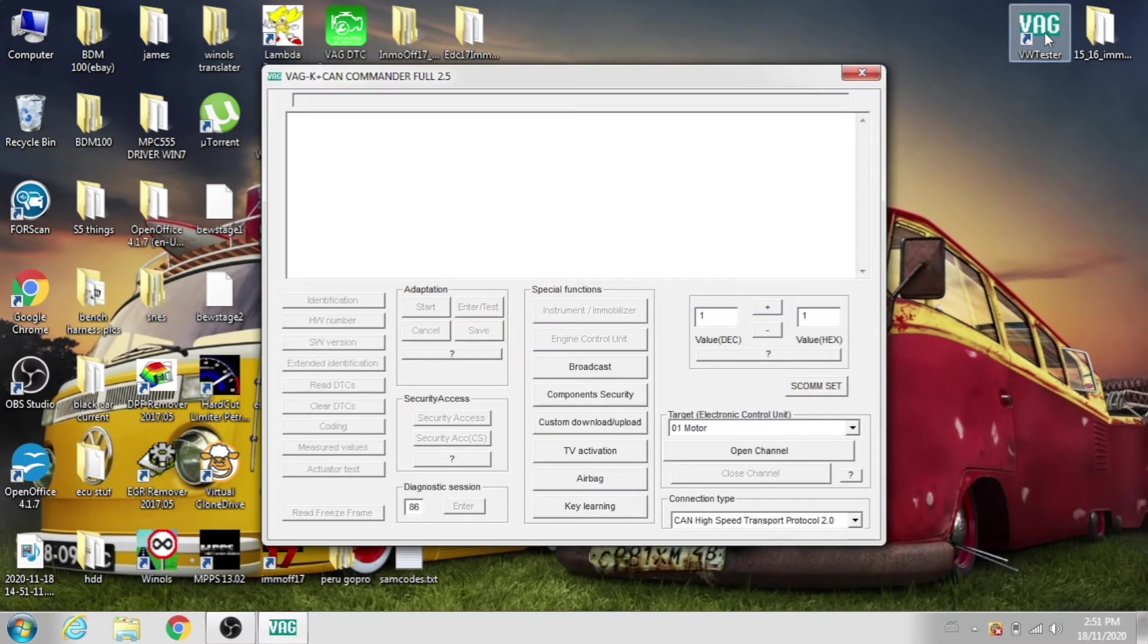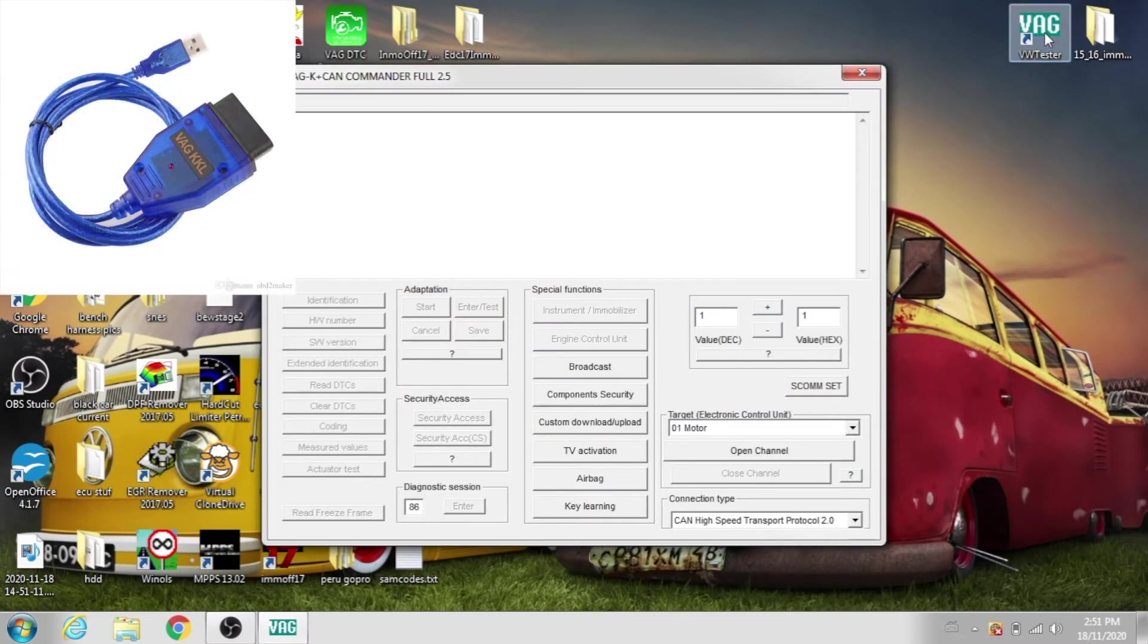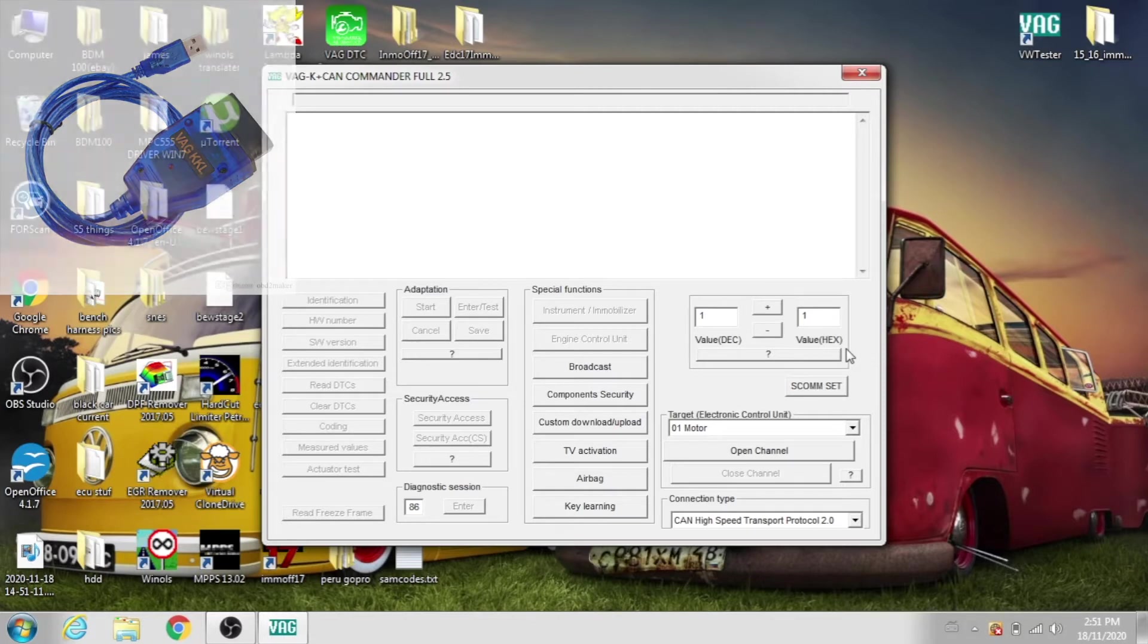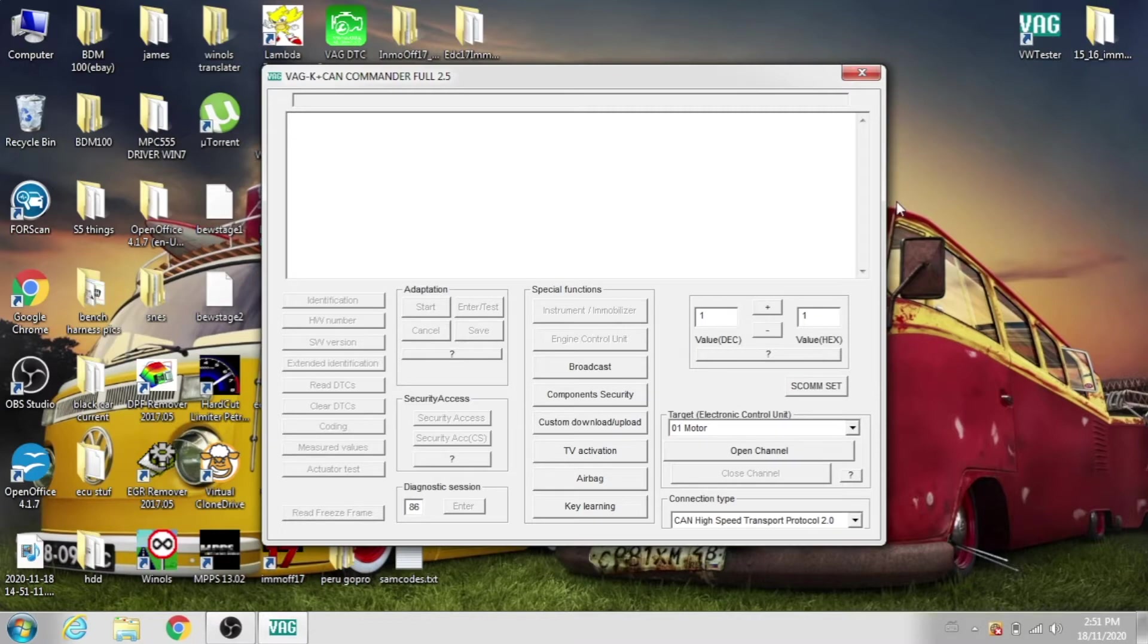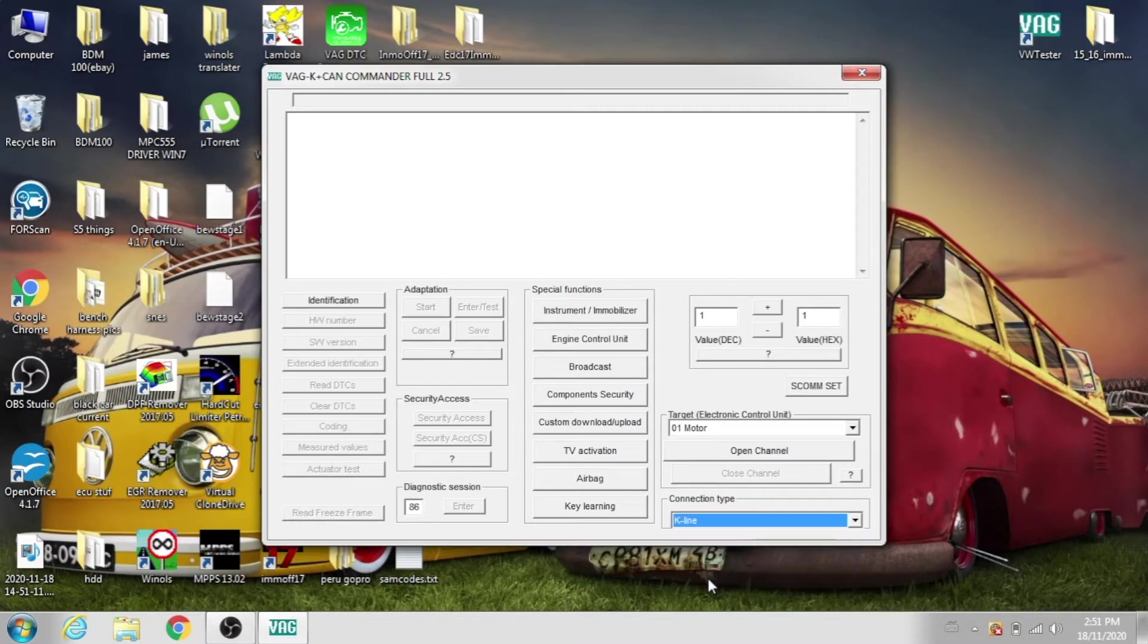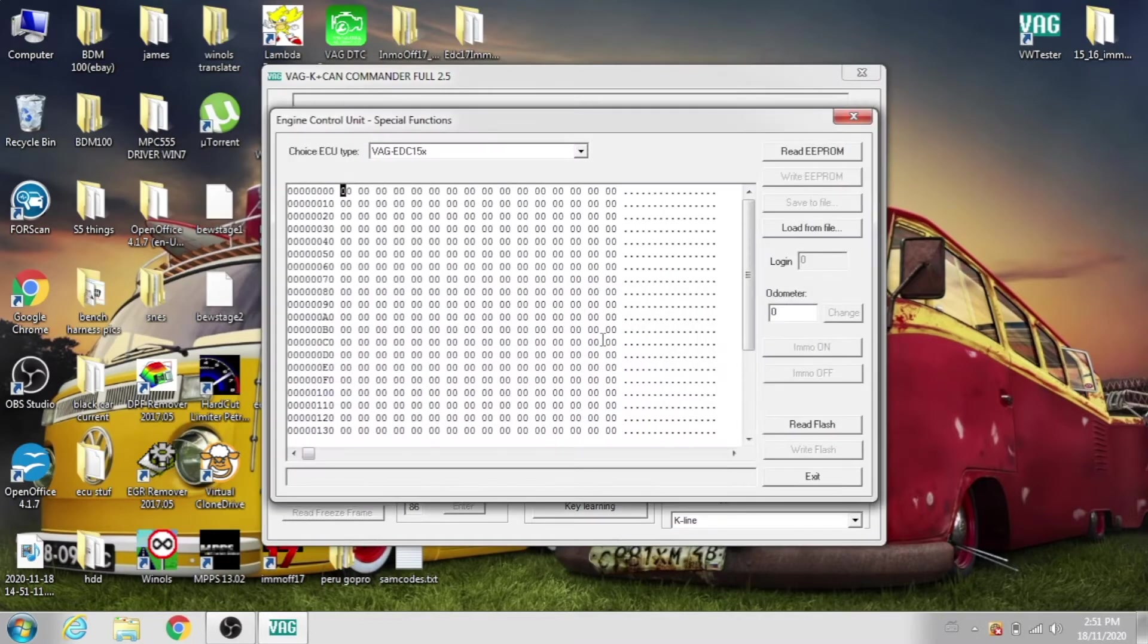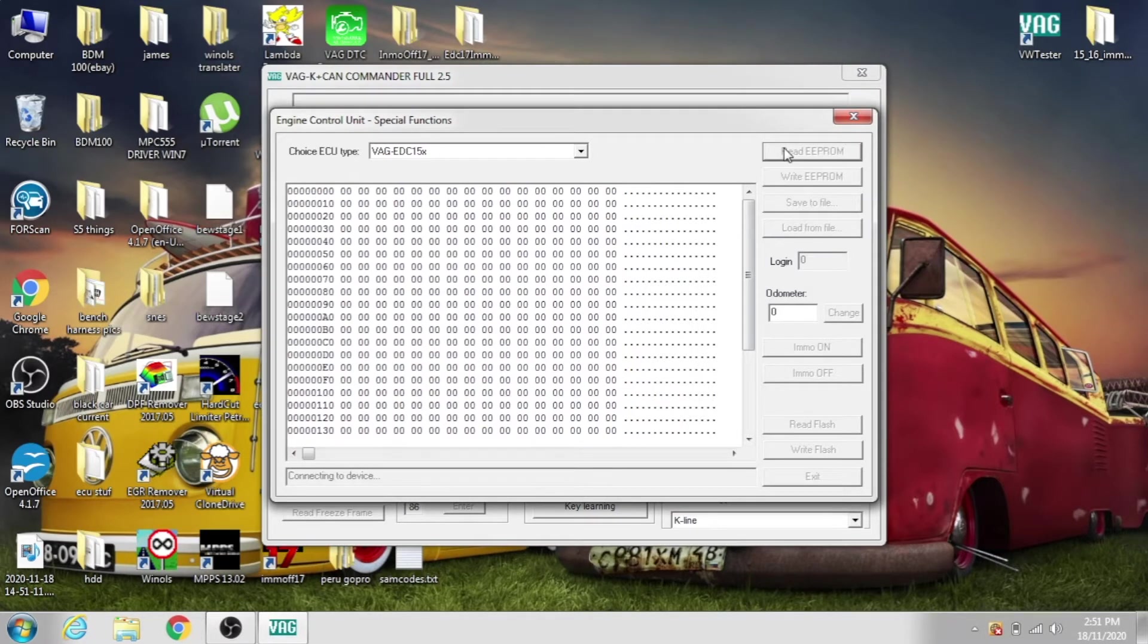We're going to be using a blue KKL cable for this. So first thing you're going to do, connect your cable of course, open up the VAG tester here, come down to the bottom, change this to K-Line, Engine Control Unit, read EEPROM, wait for it to connect.